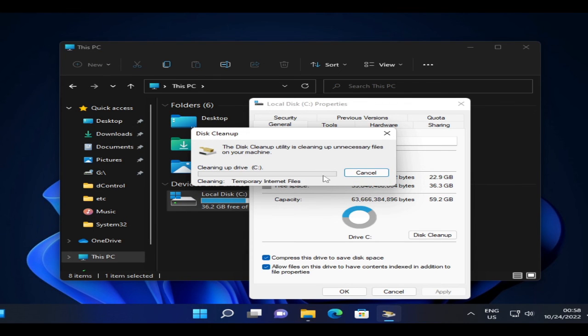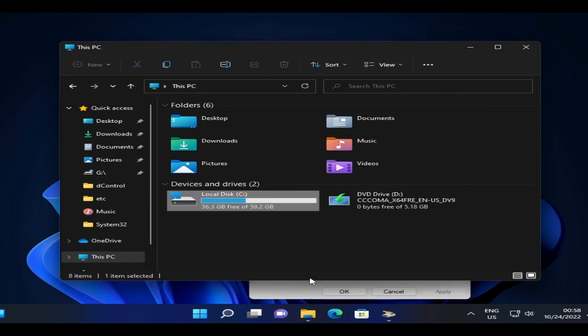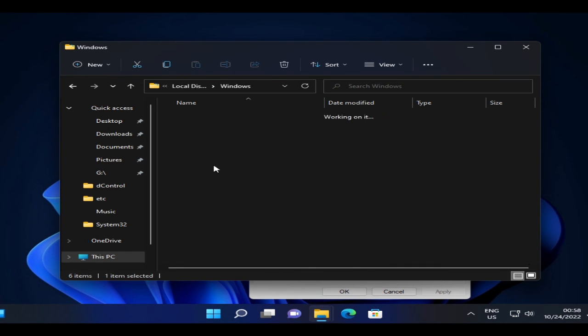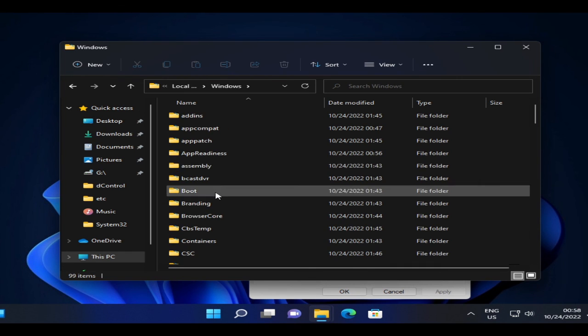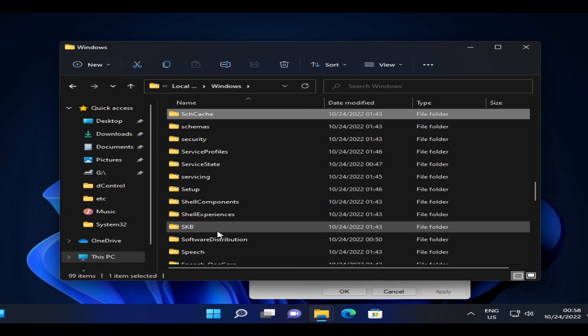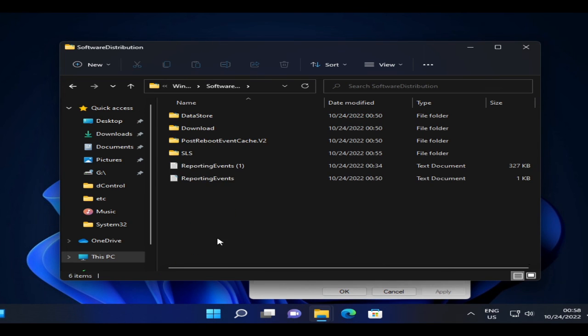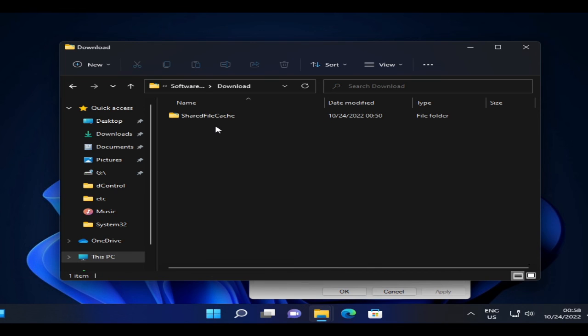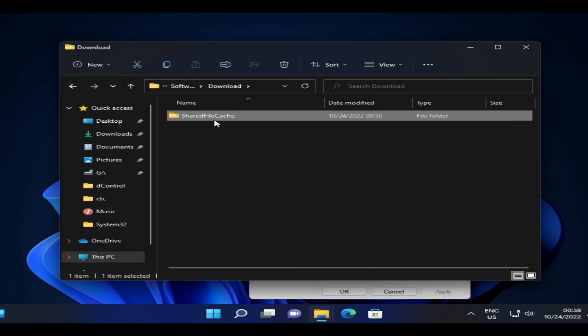And once you are done with this process, again you have to open your File Explorer, go to Local Disk C, then on Windows, then look for Software Distribution. Here double click on it, then double click on Download. And whatever files you see here you also need to delete that.